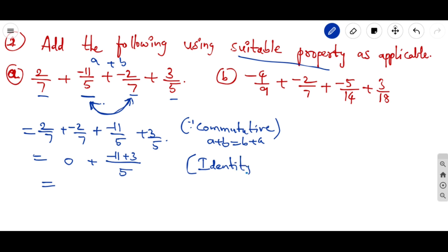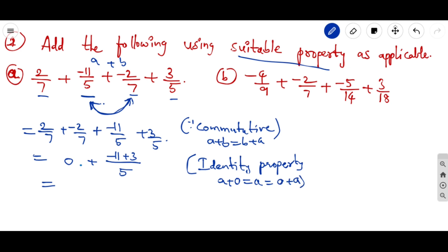This step uses the identity property under addition. The identity property under addition means a + 0 = a = 0 + a. So 0 + (−11 + 3)/5 gives us the answer −8/5.